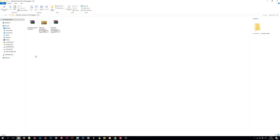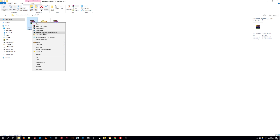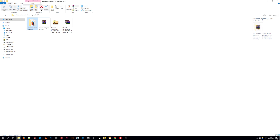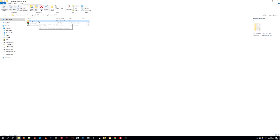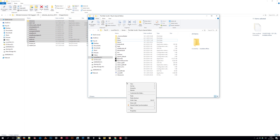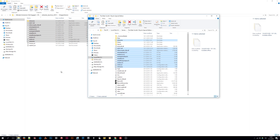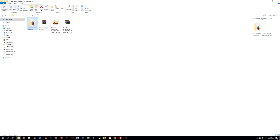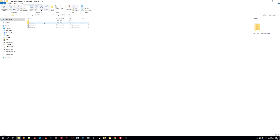So now that we have everything we need we can begin the installation. First we will extract the ENB binaries and simply copy the wrapper version files into the Vanilla Skyrim folder. Then we will extract the CFL ENB presets and replace the default ENB files, copying and pasting them into the Skyrim folder.